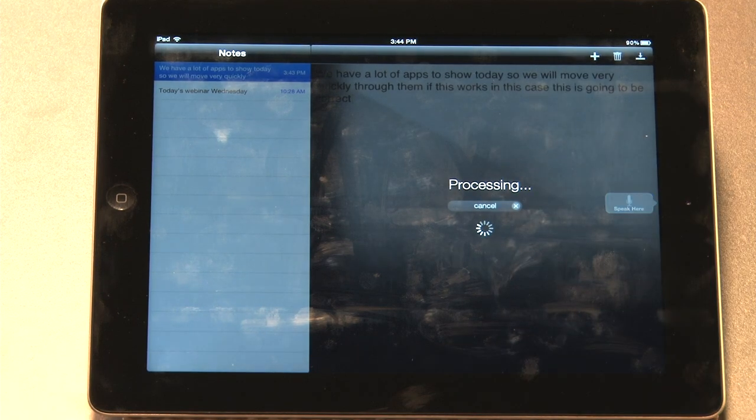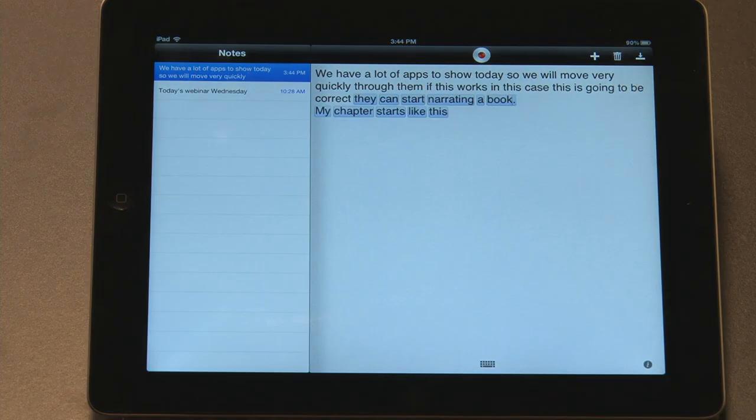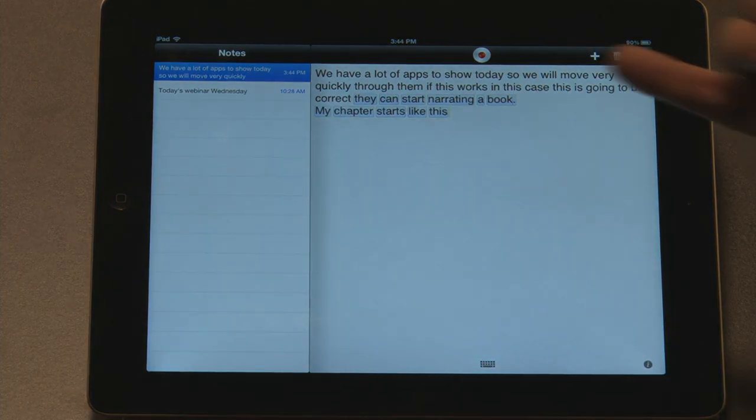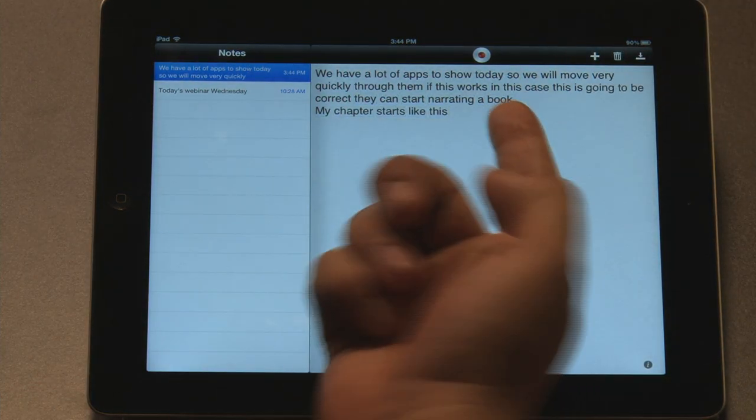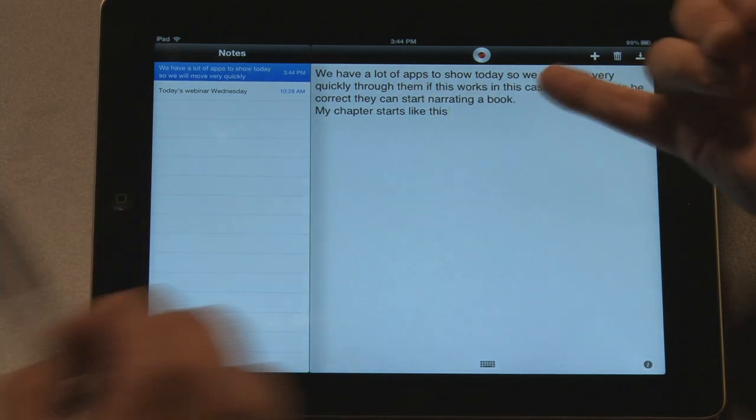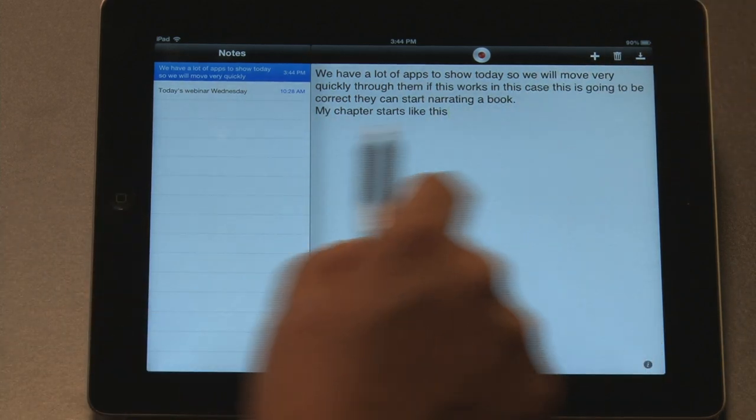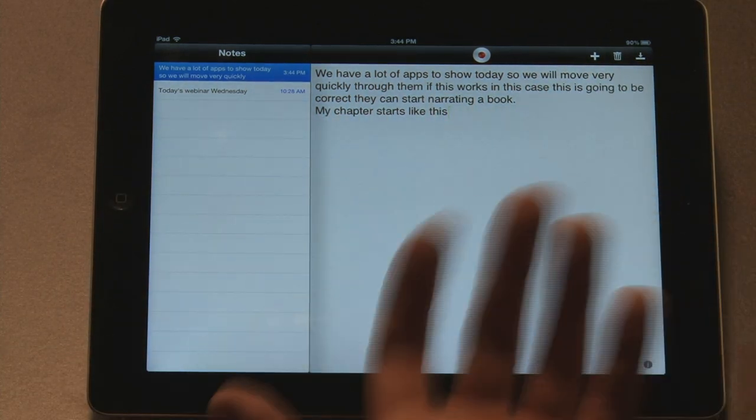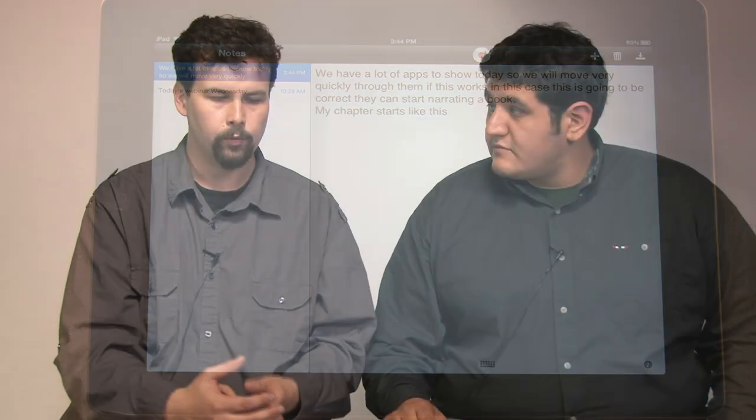And what's also nice is that you can start narrating a book, period. Next line. My chapter starts like this. So if I do this, generally, it doesn't require any training to start doing this. And you see how I have the period here. I have the new line. So you can quite literally narrate this book without the need to train the program. Most of the time, what happens is that you need to spend hours training the program to recognize your voice. I did no training. It's working pretty good.